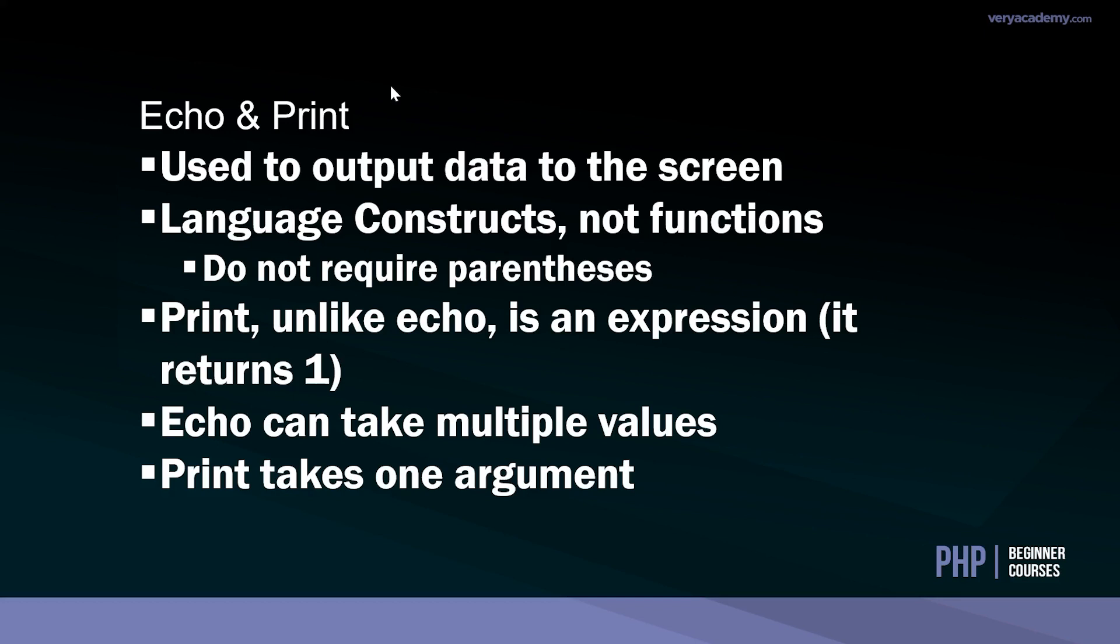Remember that print is an expression, so we can output one. And then, like I've said, echo can take multiple values, whereas print only takes one argument. Hopefully you enjoyed this. Please like and subscribe and I'll hopefully see you in the next tutorial.